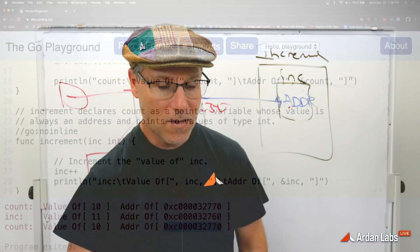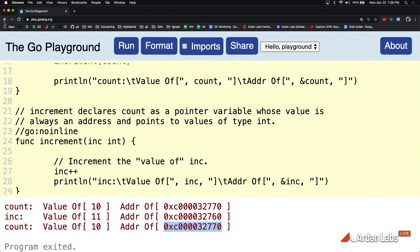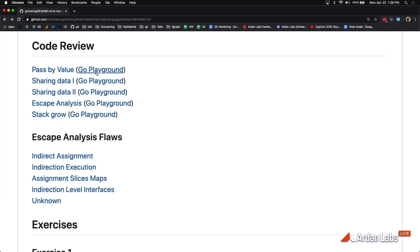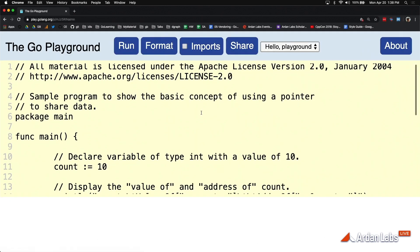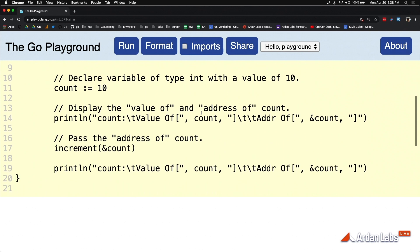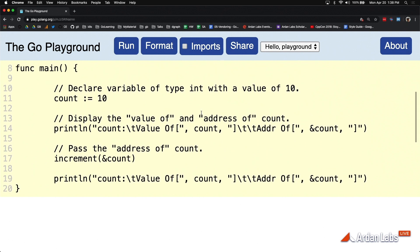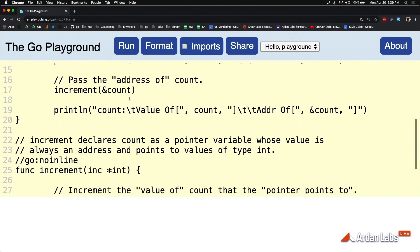So let's go back and look at the pointer semantic. So you could see in this case, the function main also is storing the value of 10 inside its local variable count. And you can see we can display the value of and the address of count like we did before. But I want you to look at the function call.